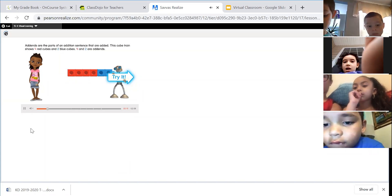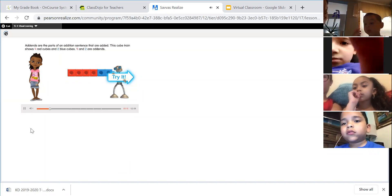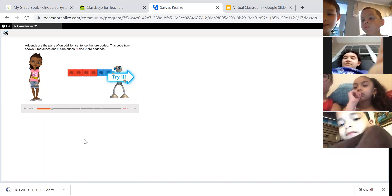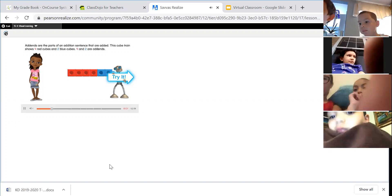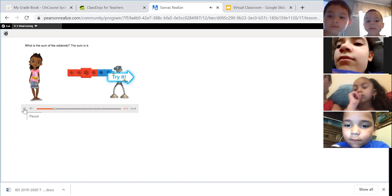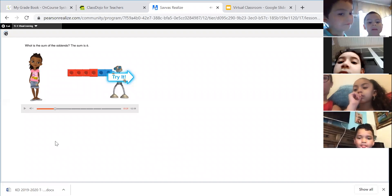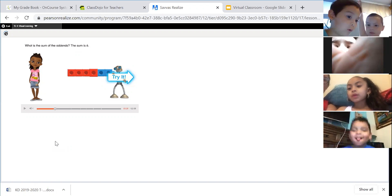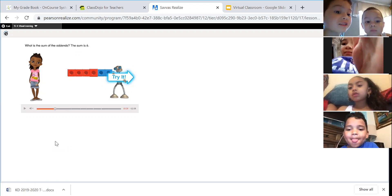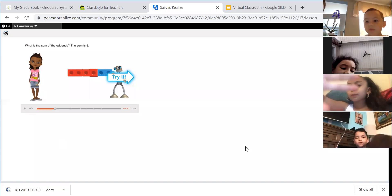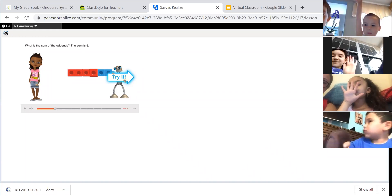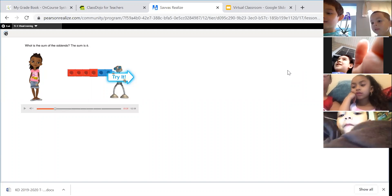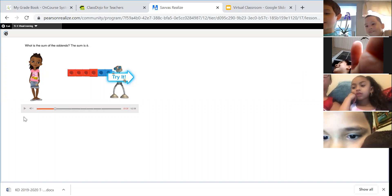This cube train shows four red cubes and two blue cubes. Four and two are addends — the two parts. It is another fancy math word. What is the sum of the addends? The sum is how many are in all. Jaden said six. He is right. The sum is six, and you found that by counting them all.